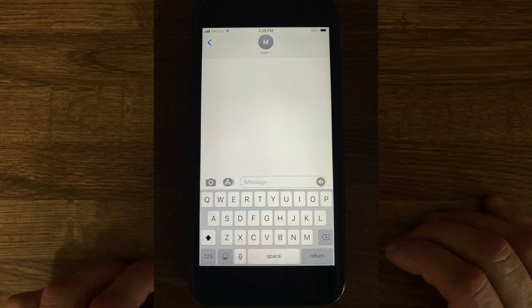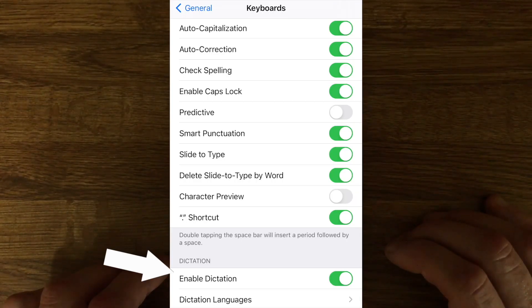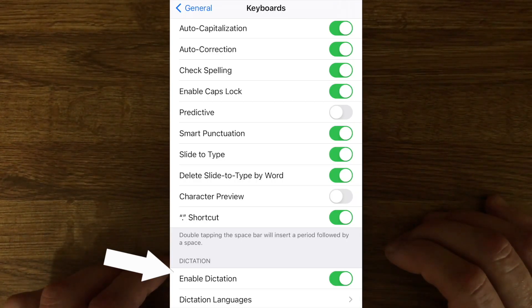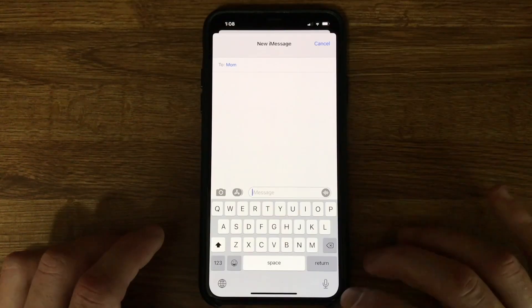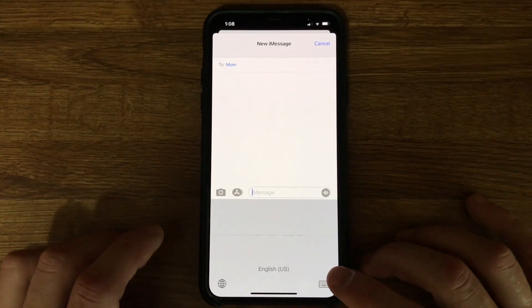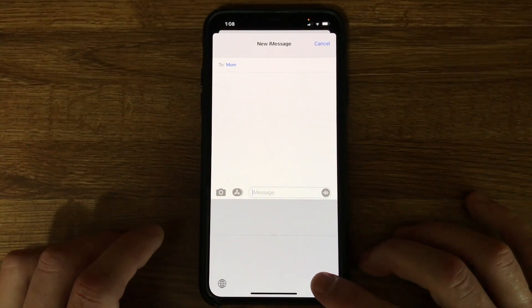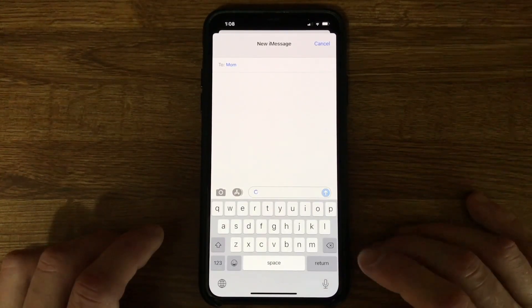If you don't see a microphone icon, you may need to make sure that dictation is enabled in your phone's settings. After you tap the microphone icon, you can switch back to the keyboard by tapping the icon again.